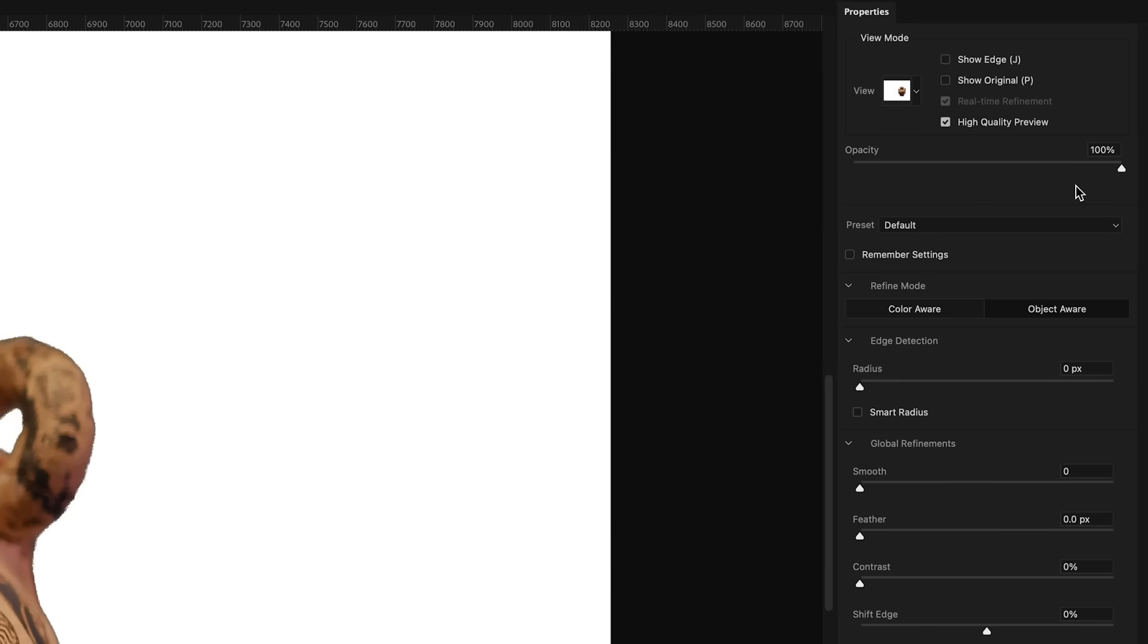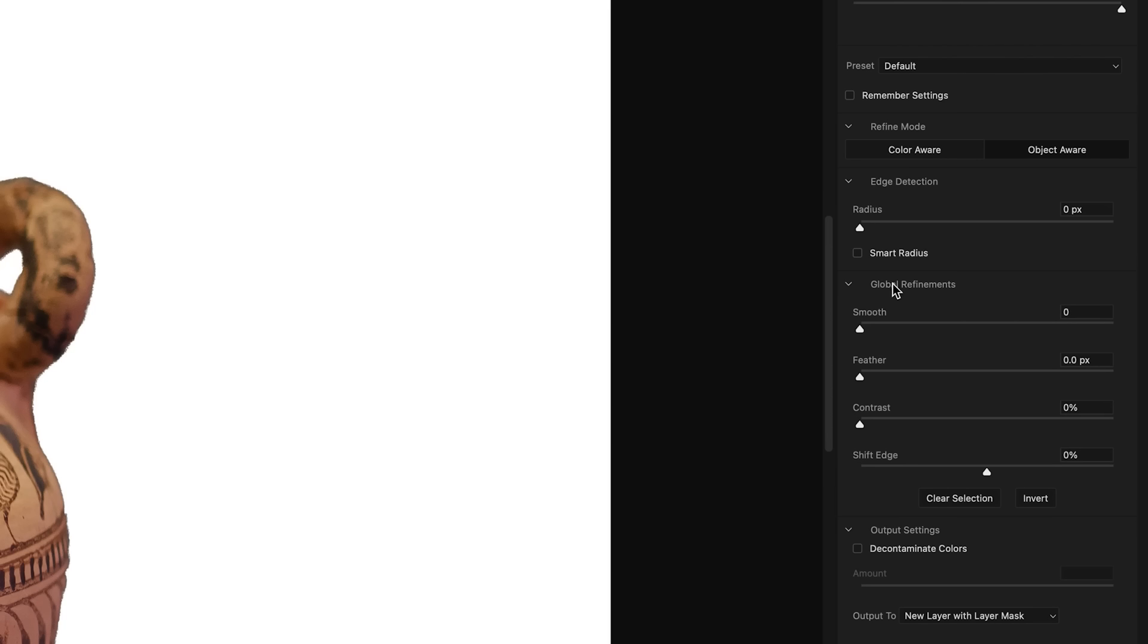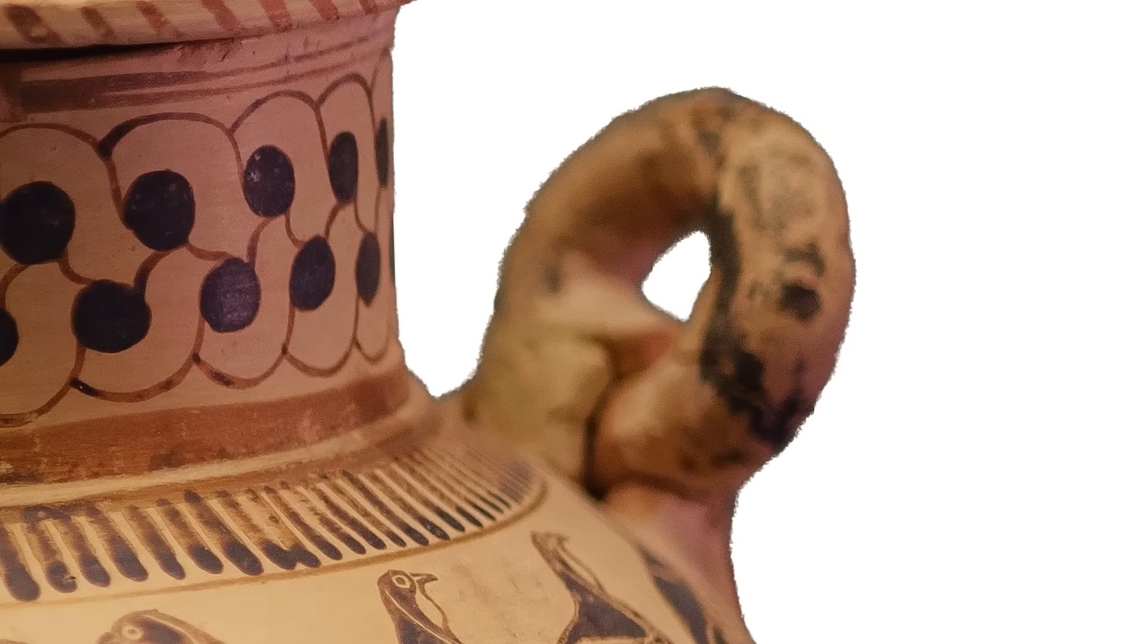But the sliders that we're looking for are these ones right here within Global Refinements. We have Smooth, Feather, and Contrast. Now these three together do an amazing job to fix these messy edges that we see here.